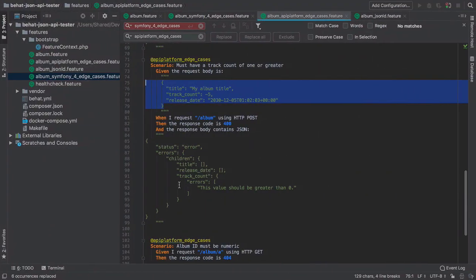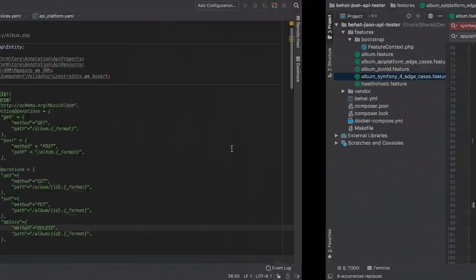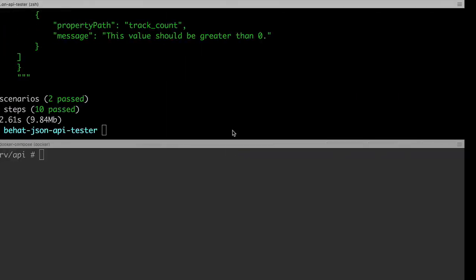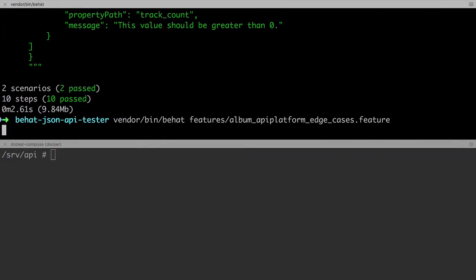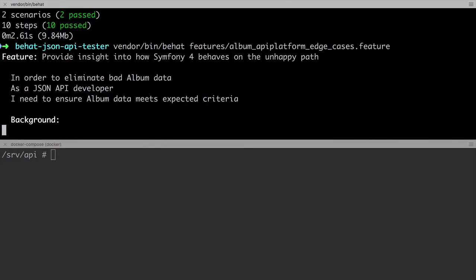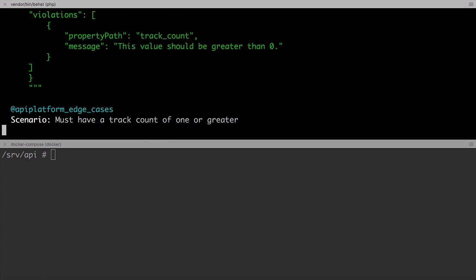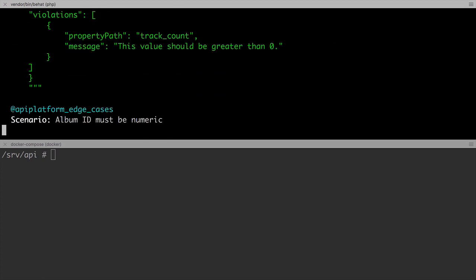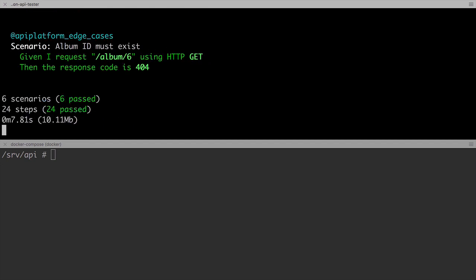There is a potentially interesting discussion to be had here around the fact that we haven't changed the behavior of our system, but we have got different output. But that in itself is a slightly different can of worms that I don't want to open in this particular series. However you look at it, the nice thing is, we're done. That's our API platform implementation complete.